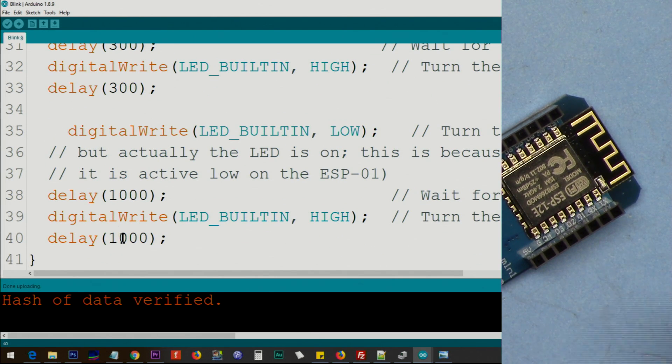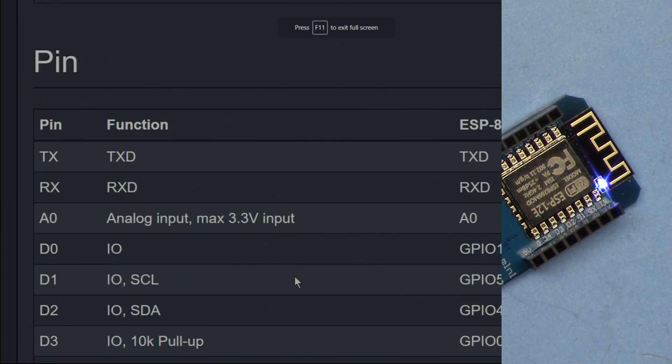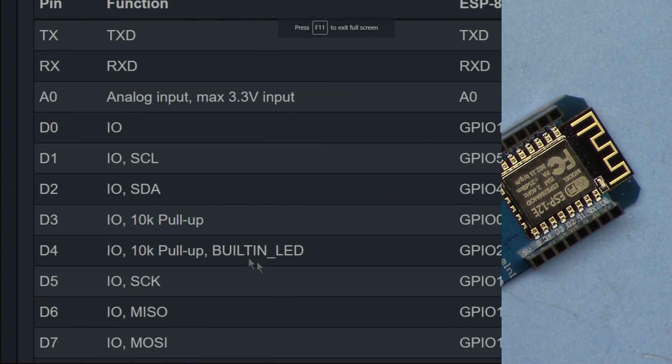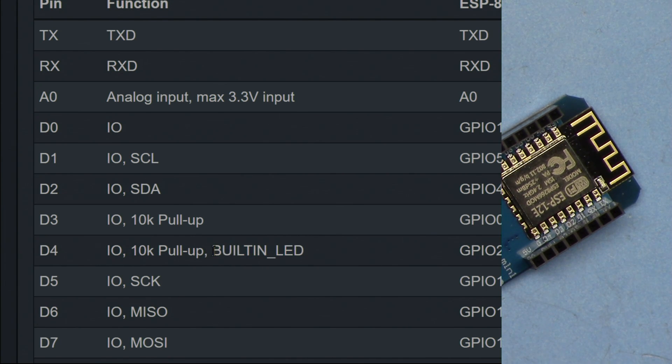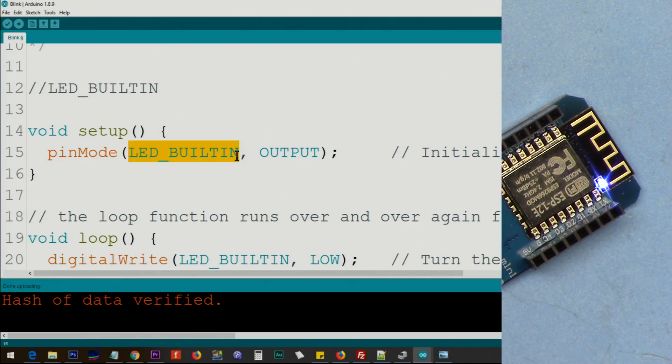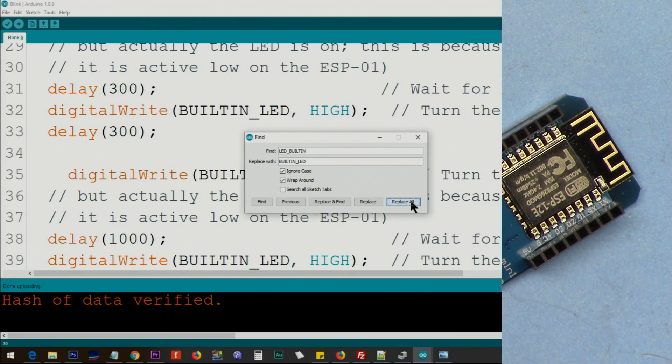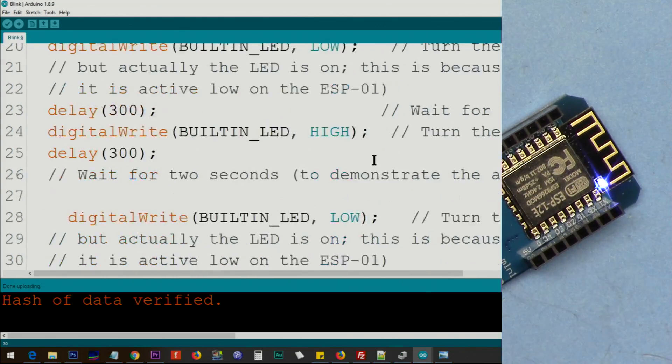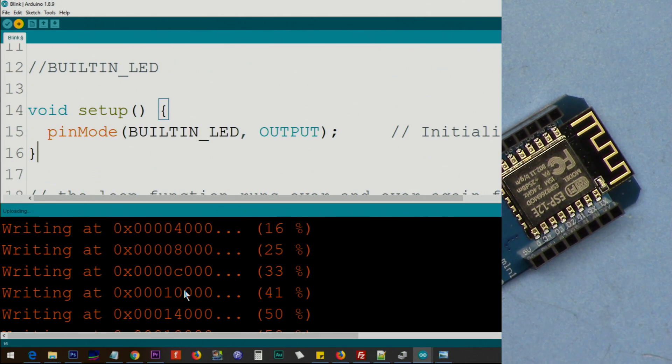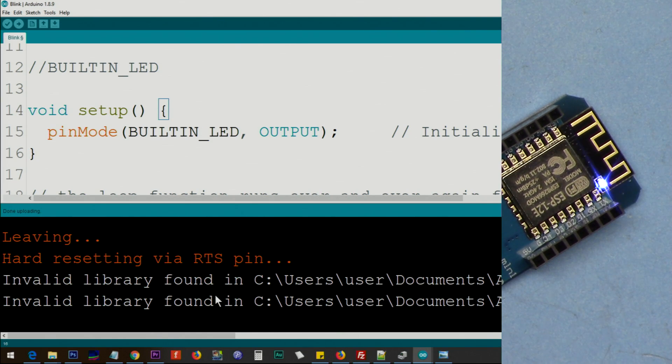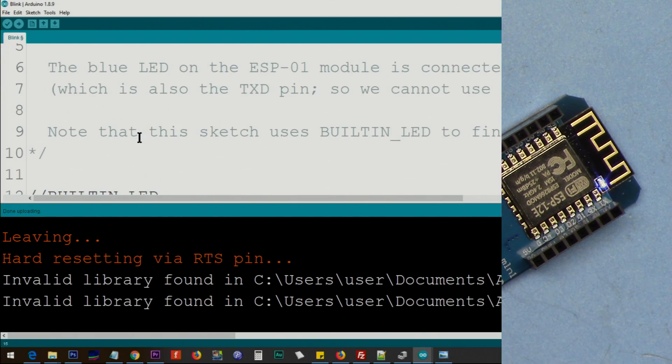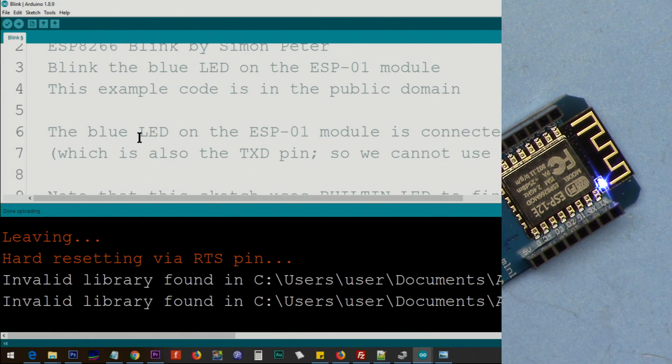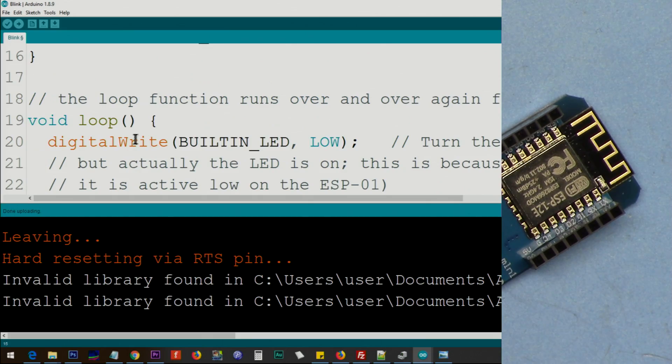If you look here, BUILTIN_LED is D4. Pay attention here - it says BUILTIN_LED, not LED_BUILTIN. So let's try BUILTIN_LED. Now let's upload it. As you can see it's uploaded without any issue. So BUILTIN_LED or LED_BUILTIN, both of them are working the same way.